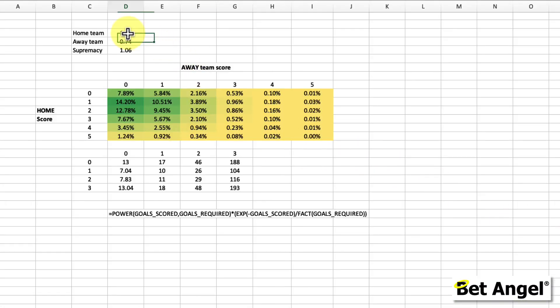Once you've worked out how many goals on average a team is going to score — using historical data, a hunch, or something more scientific — you're trying to say: if this match was played 100 times, on average the home team would score 1.8 and the away team would score 0.74. Once you have that, you can start projecting forward. We've already projected zero goals, but we need a different calculation to project one goal, two goals, and so on. You can see that equation here.